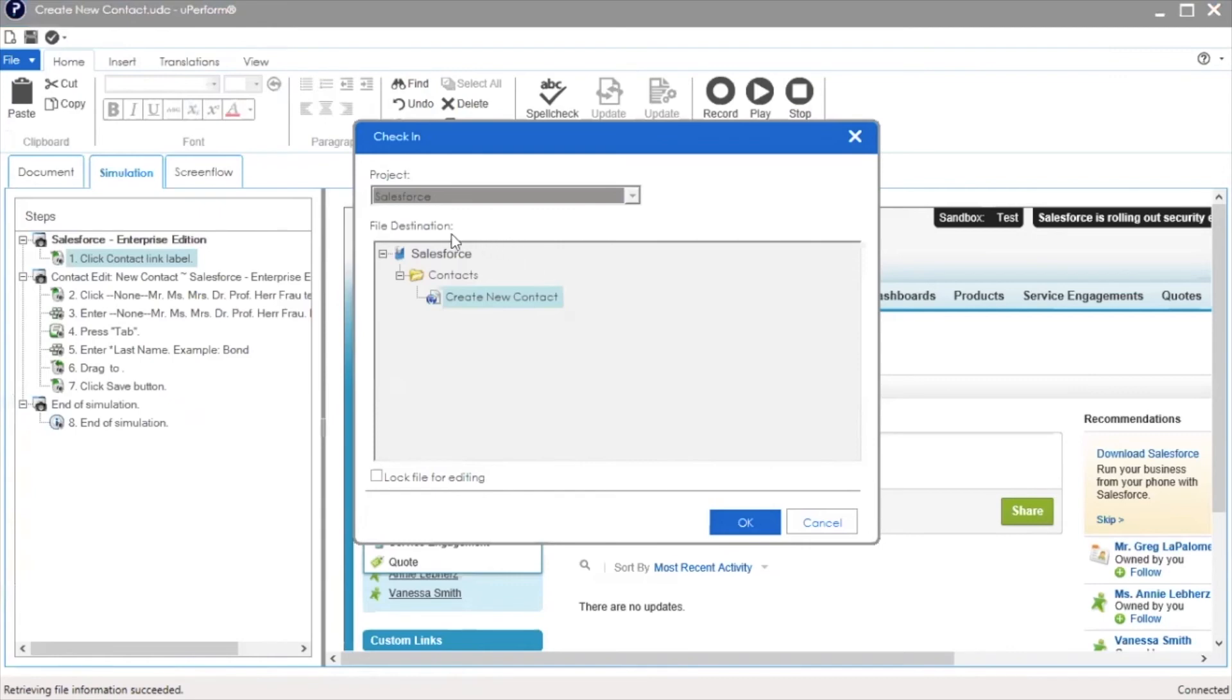Notice that since this is the second check-in, the Document Library is grayed out. Subsequent versions of a document are all checked into the same folder as the original version. If a document needs to be moved to a different folder, you will need to request your uPerform administrator to move it.